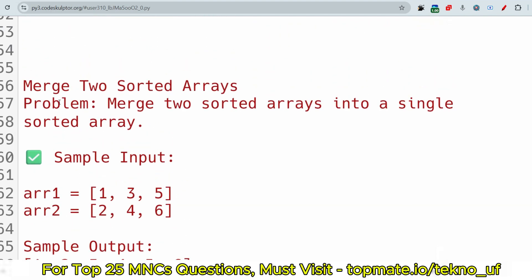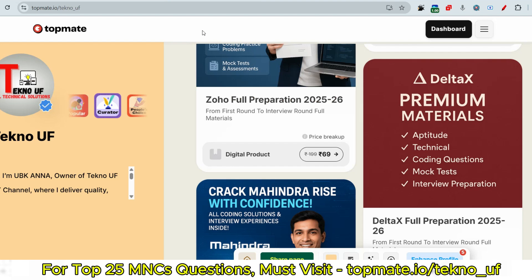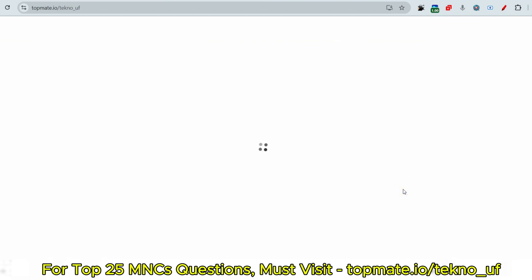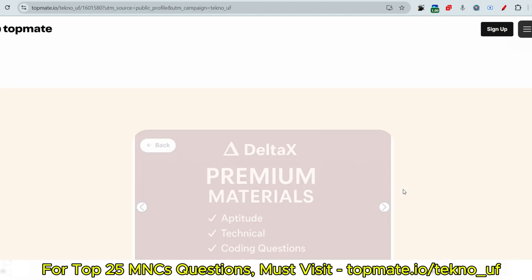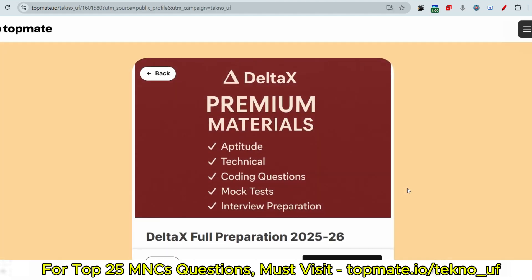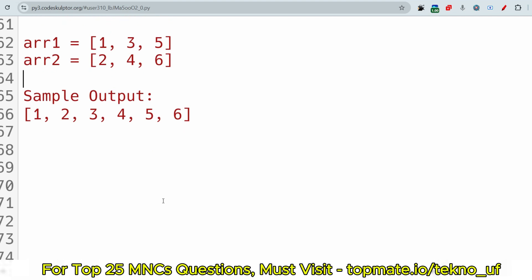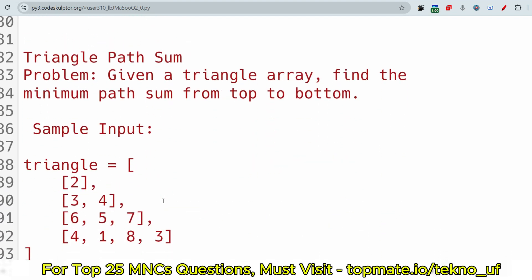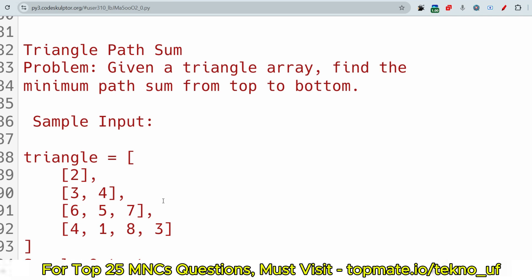If you want all the top 10 coding questions with answers, technical questions, interview preparation materials, and mock tests, please visit topment.io/technology. We provide everything from aptitude and technical to coding, mock tests, and interview assistance — all for just 79 rupees.